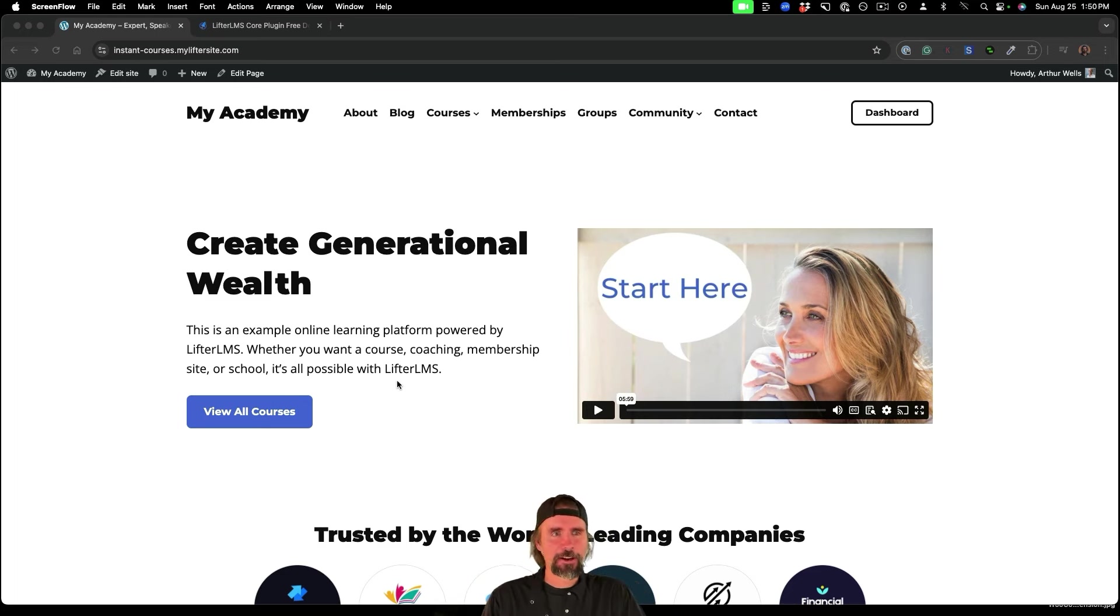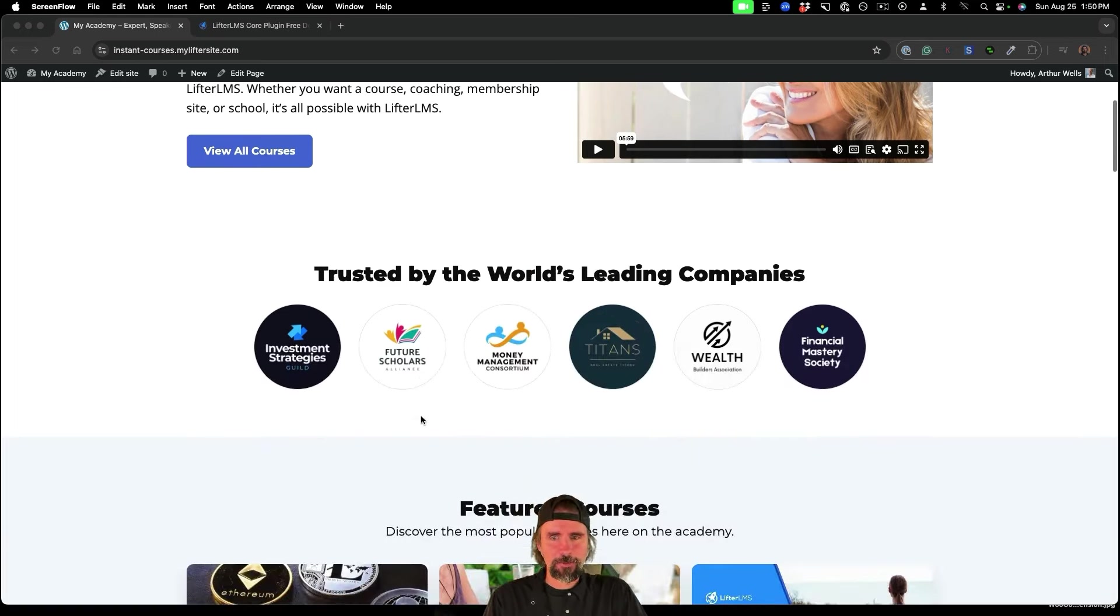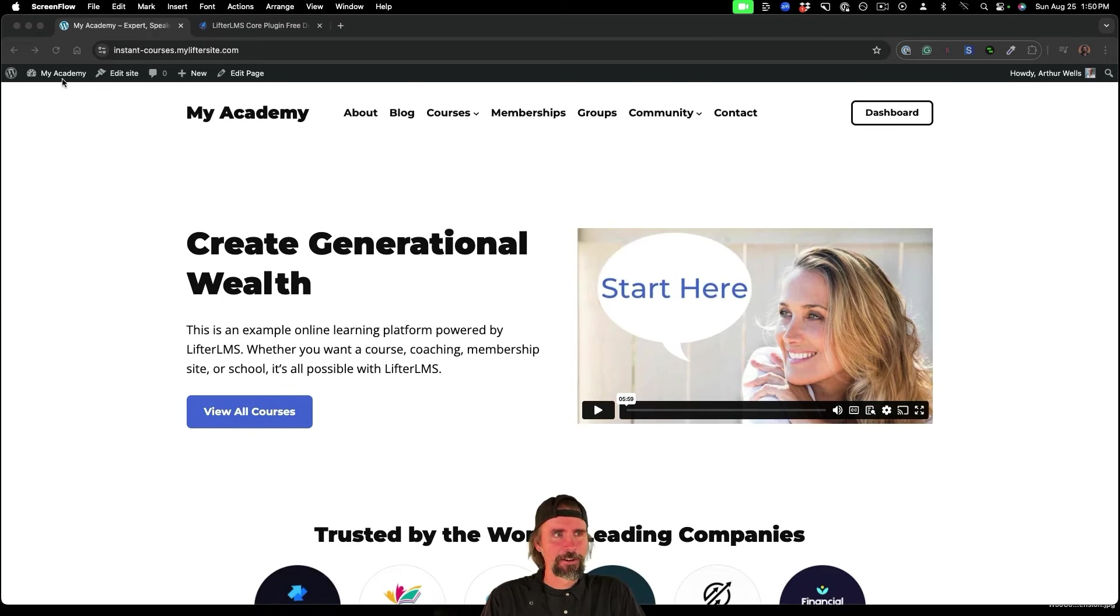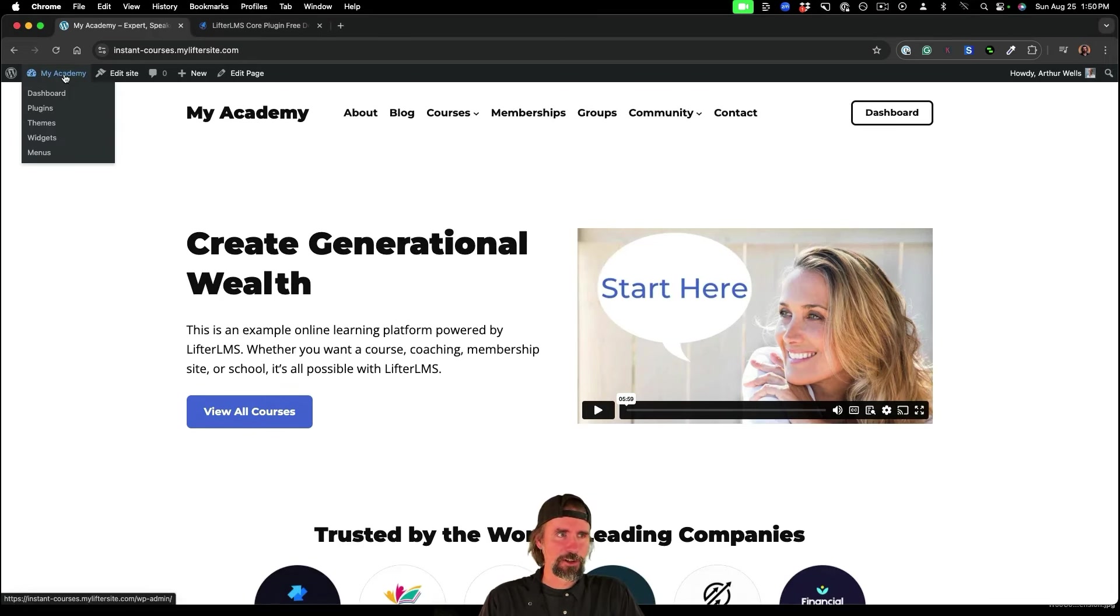So here I am on my WordPress website. I've got Lifter LMS installed, which I'll show you how to get in a little bit.